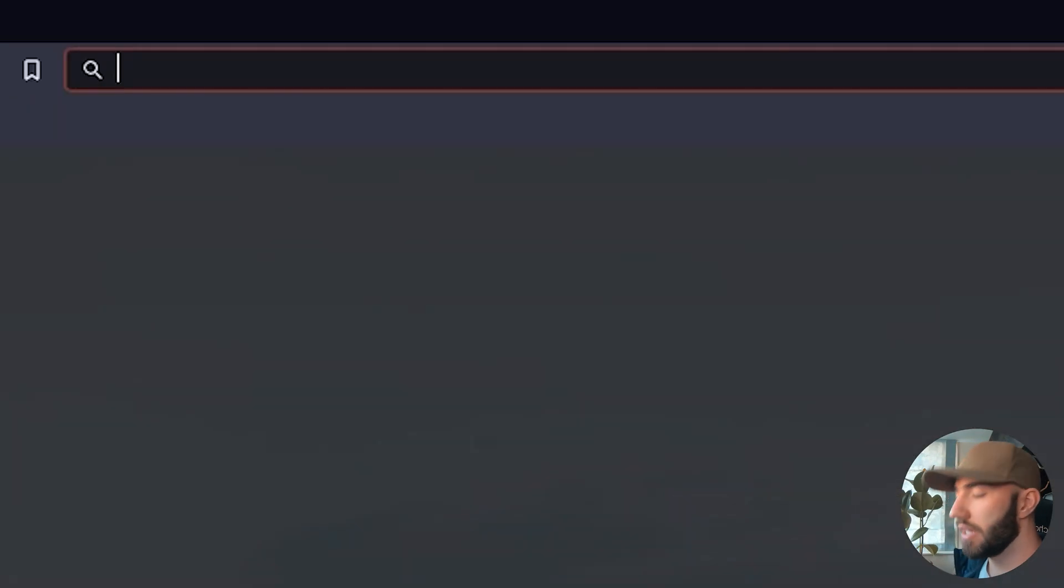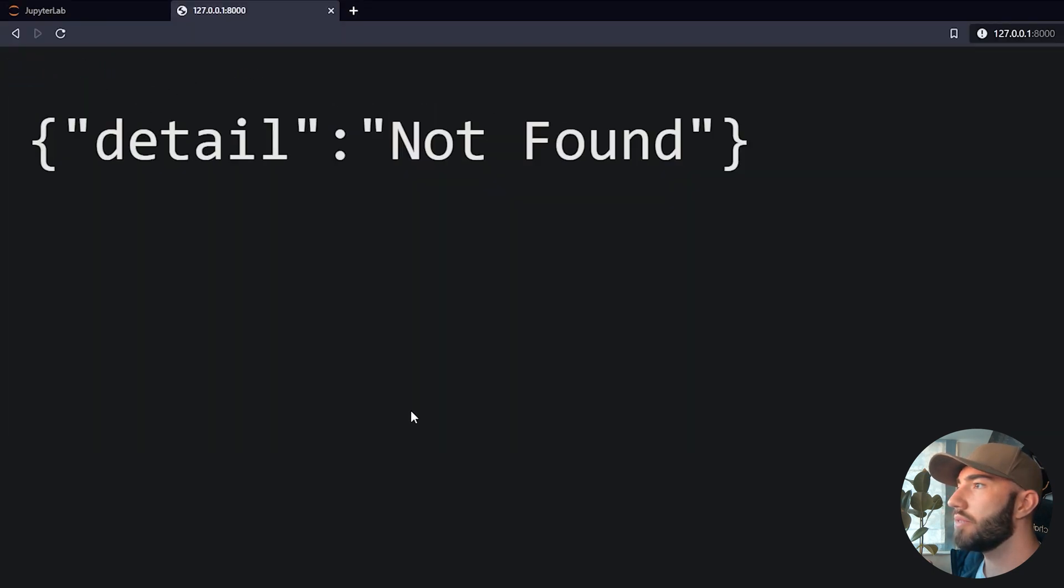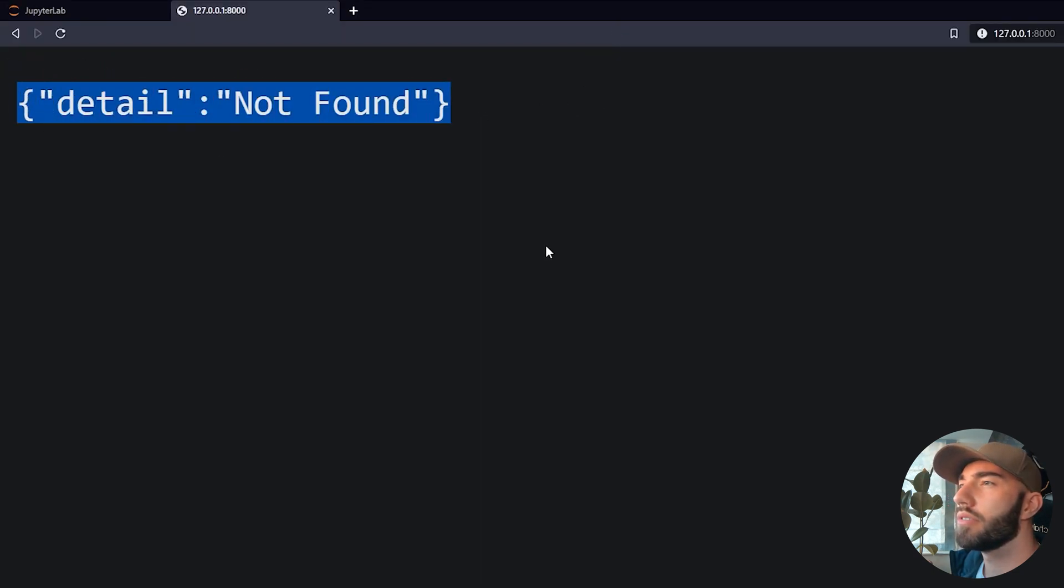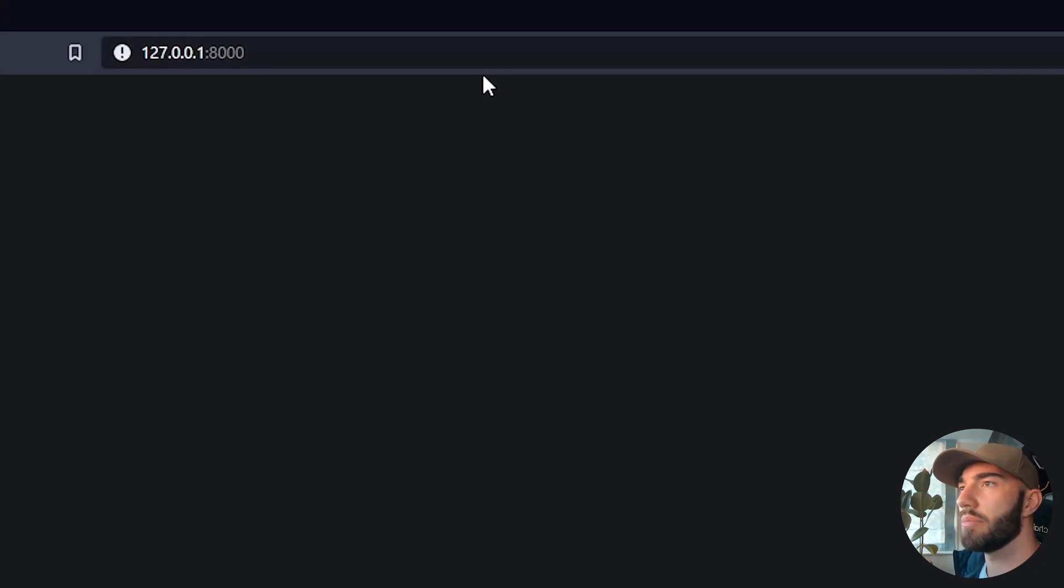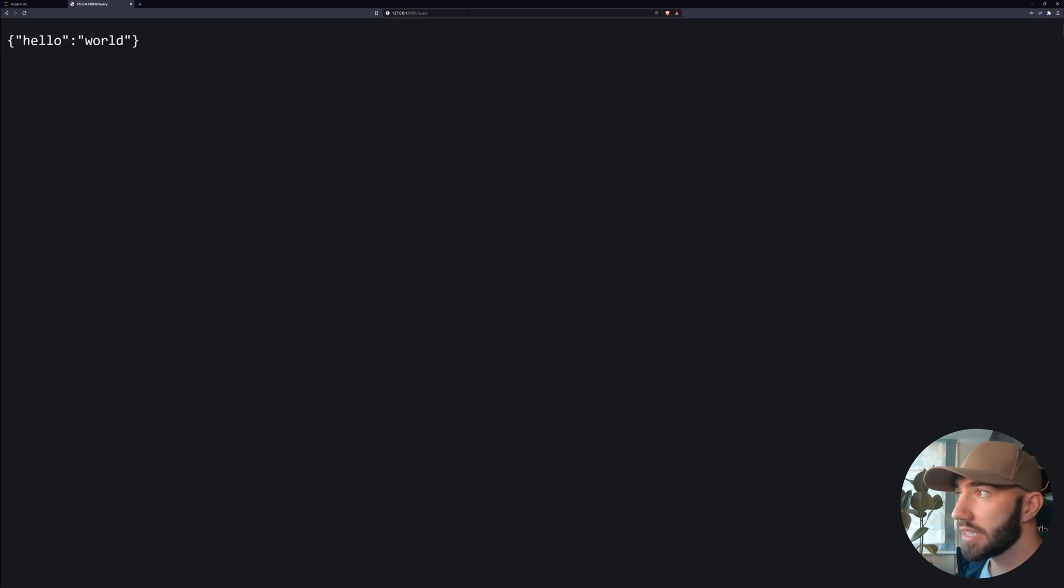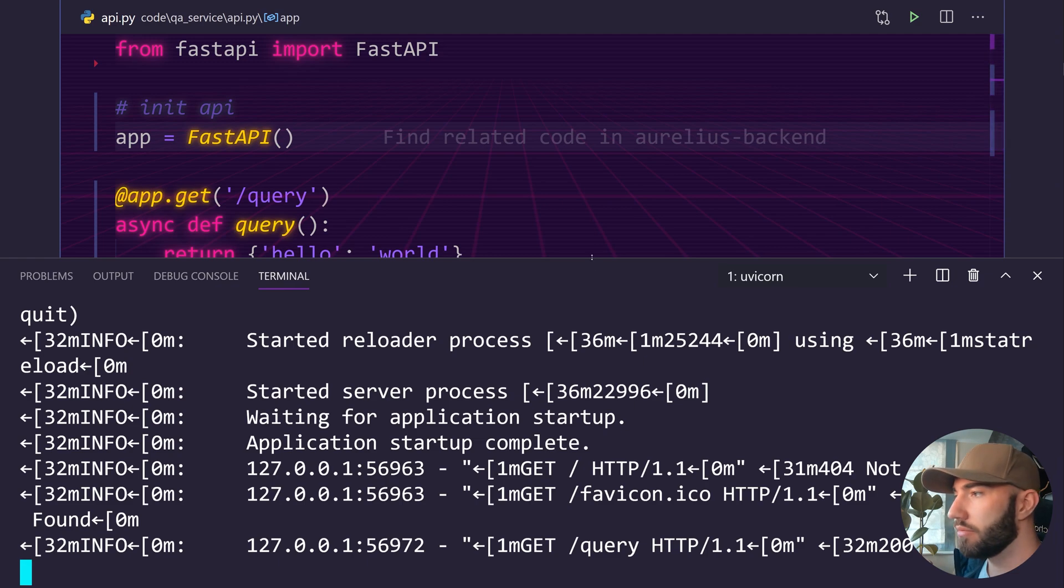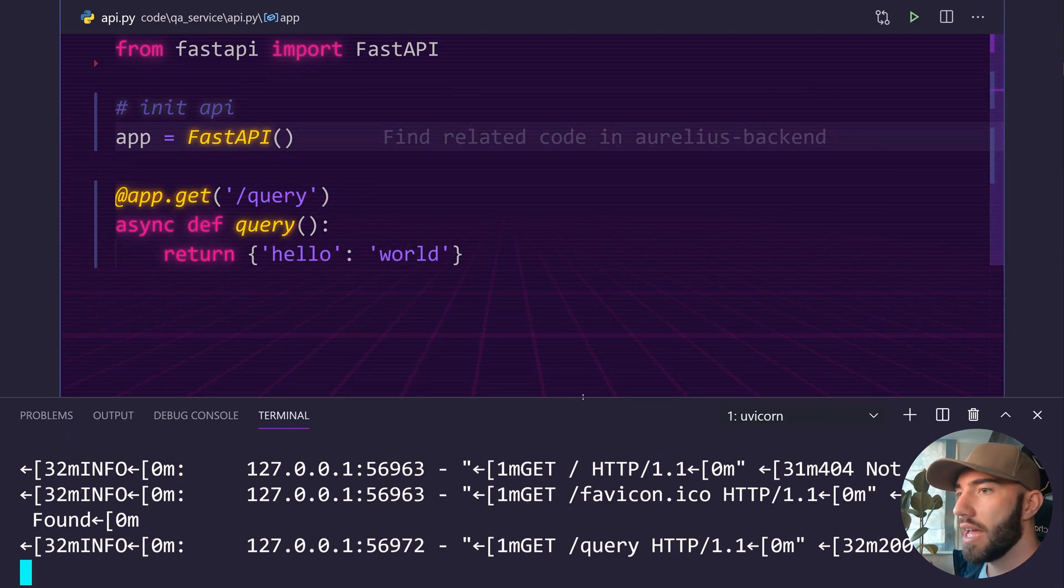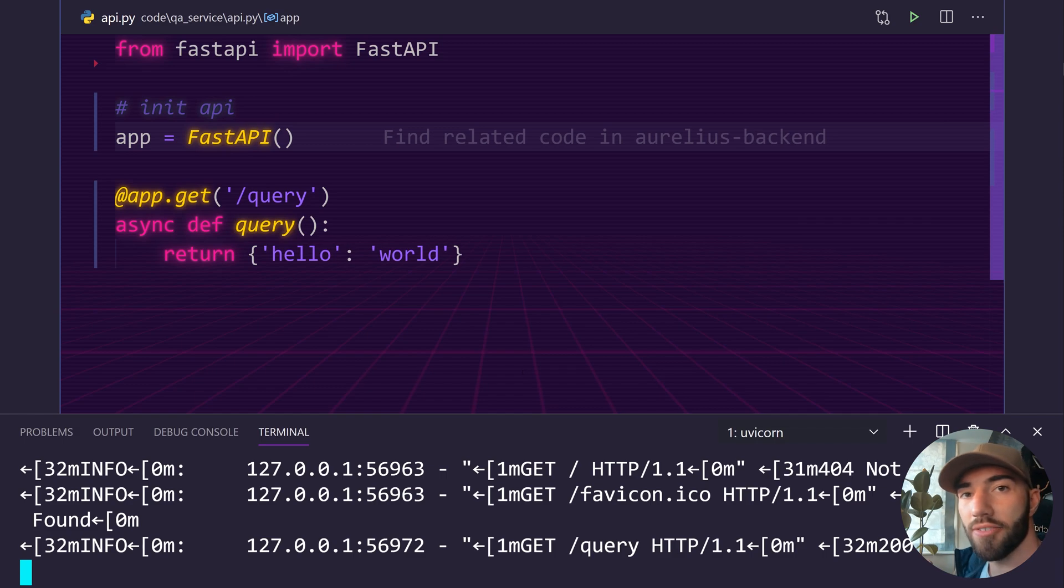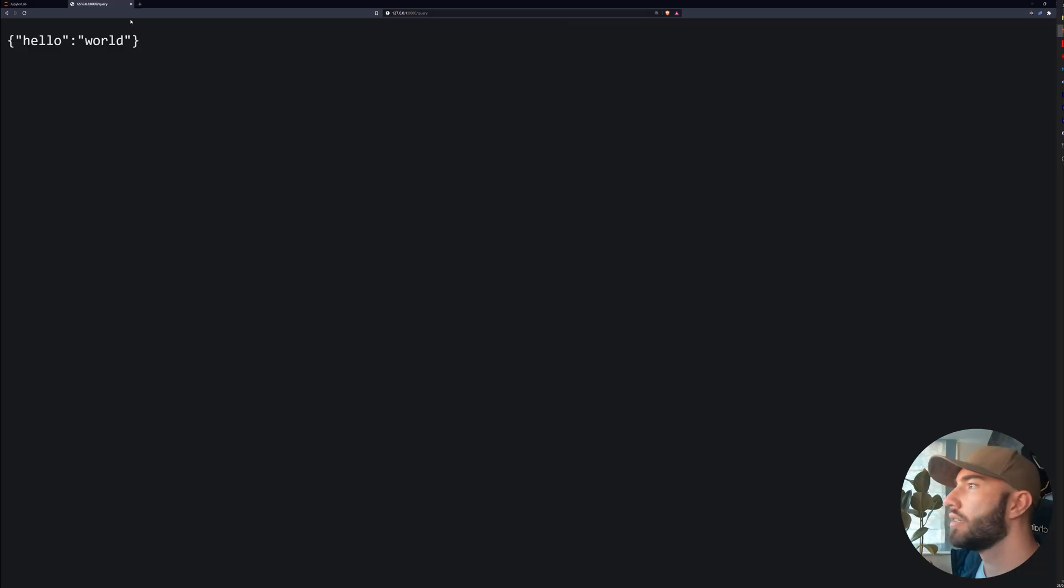So I'm going to copy that and open it in my browser. So over here, enter that. And we see this detail not found. So that's because we just went straight to the index. So let me just add the query endpoint and there we get hello world. So this is the endpoint that we're going to use for our FastAPI. So we know that's working. And now let's add in the rest of our code so that we can begin querying our QA stack.